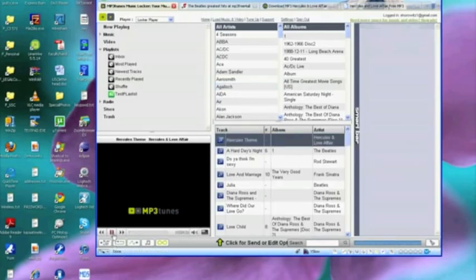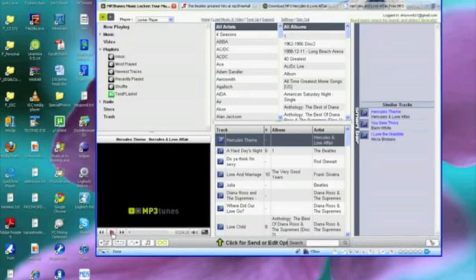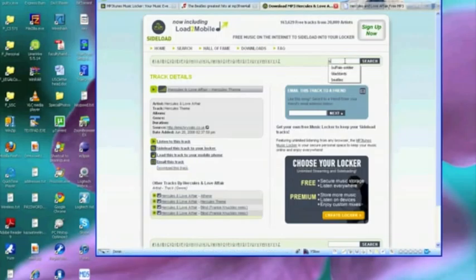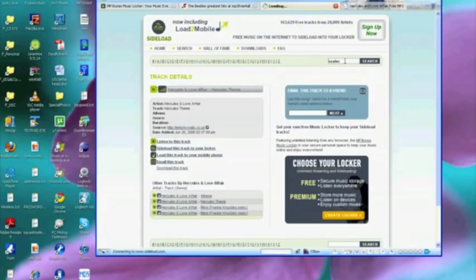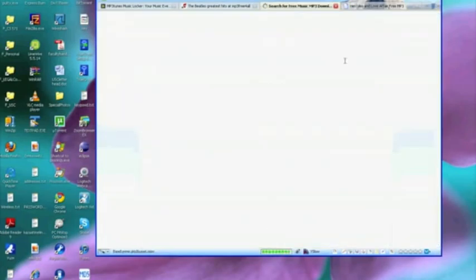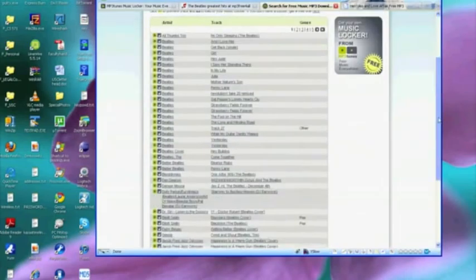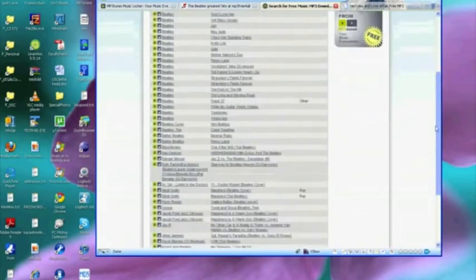So I guess the one other thing we might do on the sideload.com site is perhaps use the search box. Here's the search box in the upper right. Why don't we enter a query like Beatles? Here's the search box, see what we get.